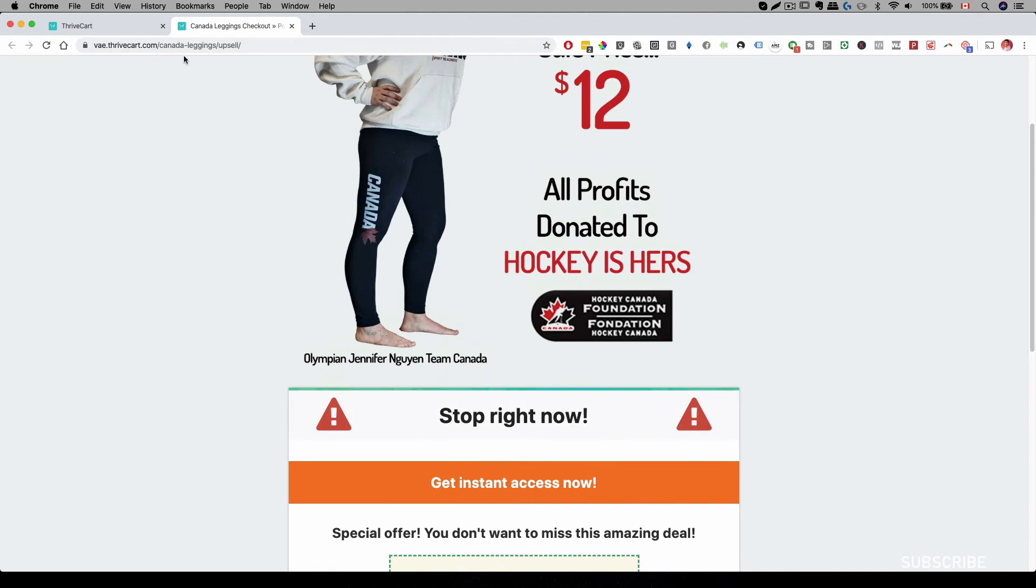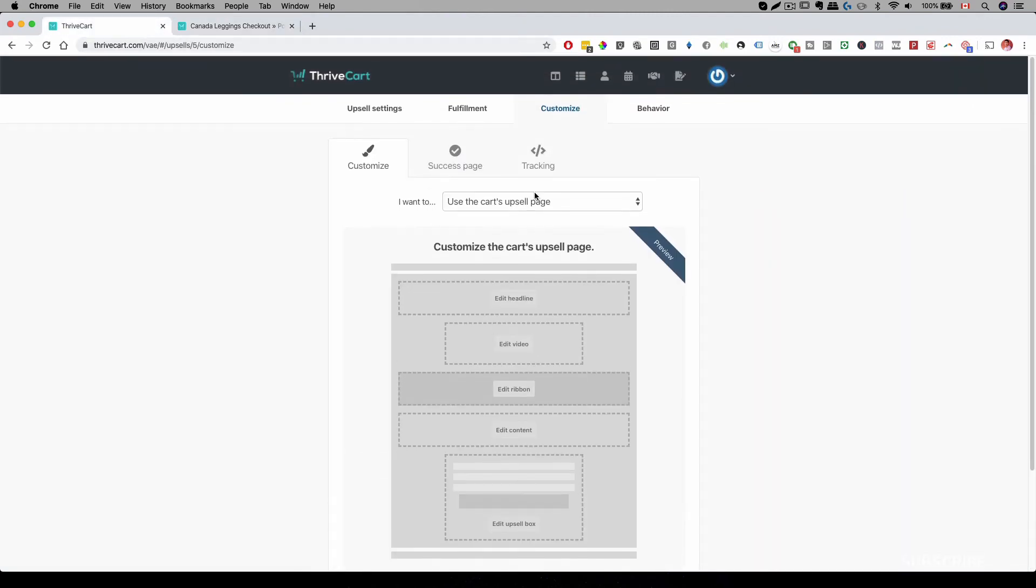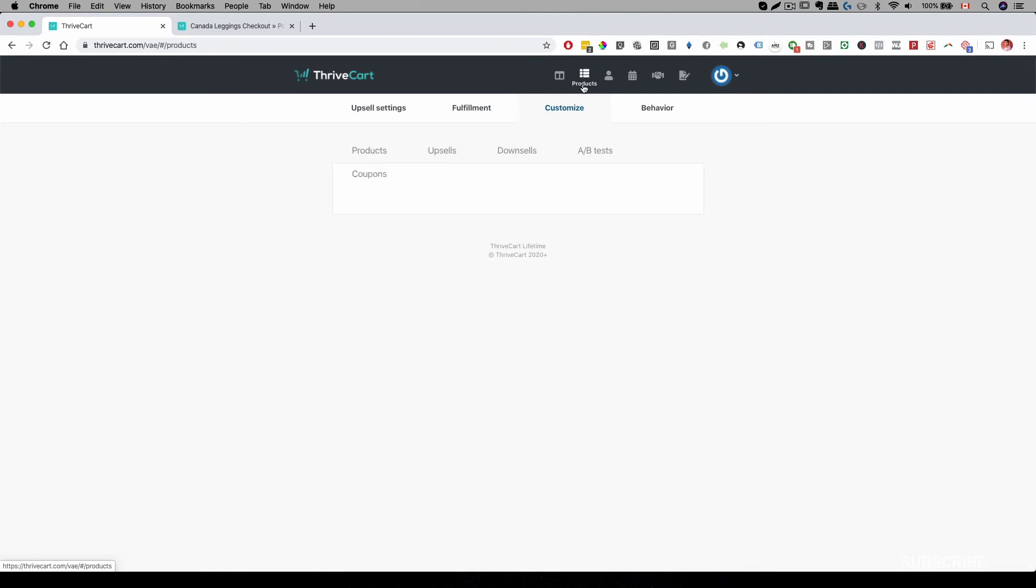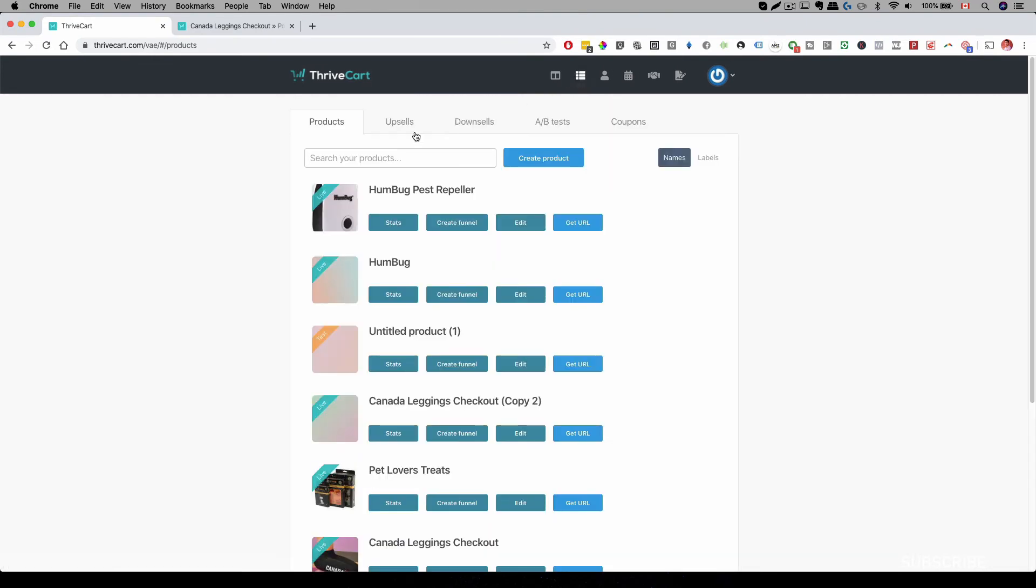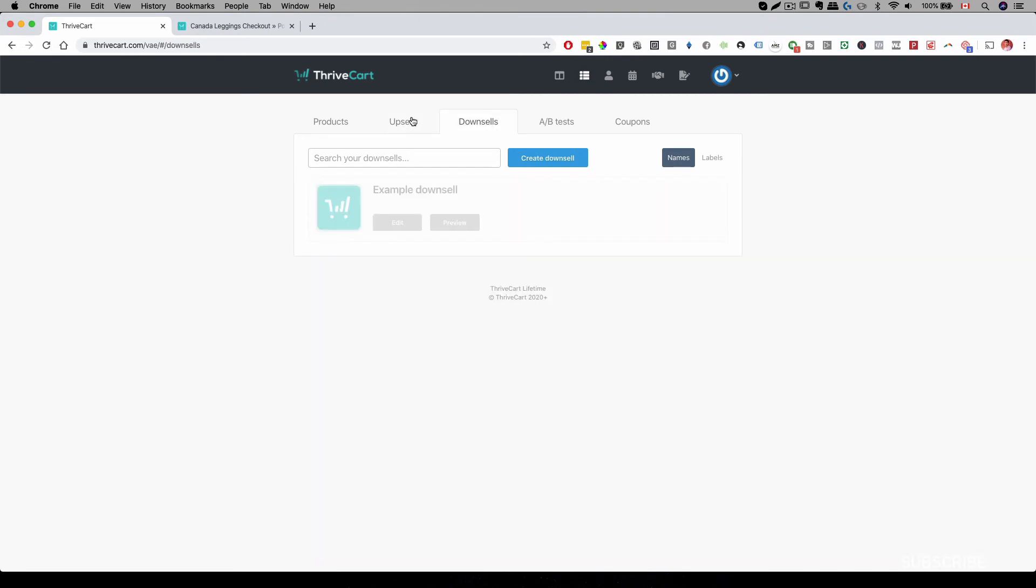All right. So, the upsell sequence is very easy to do. And you can actually create one for downsells as well. Basically, it will appear here. Upsells and downsells.